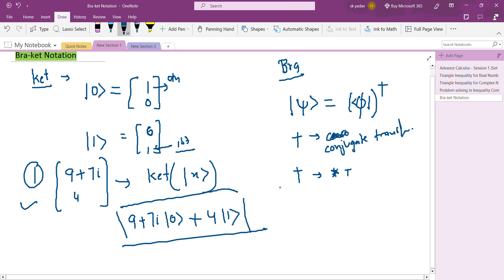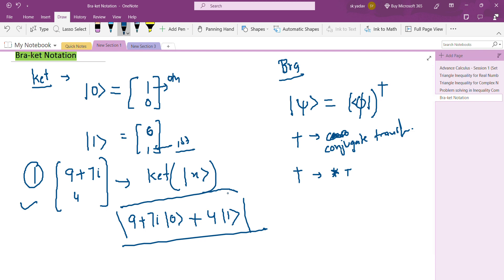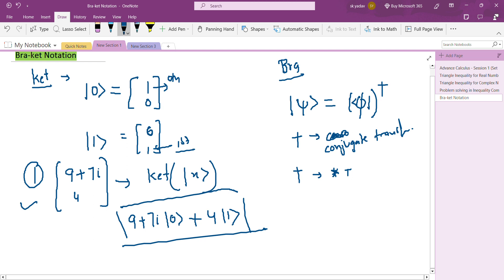In the next session we will solve some problems about bra and ket notation, and then discuss the physical meaning of the bra and ket states. Thank you for watching.